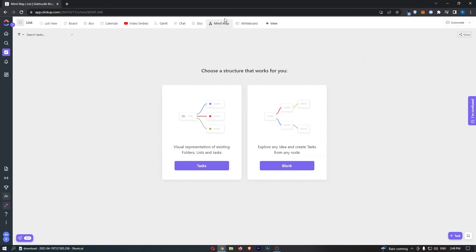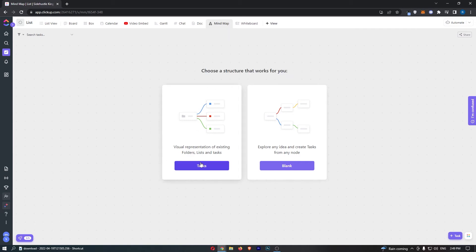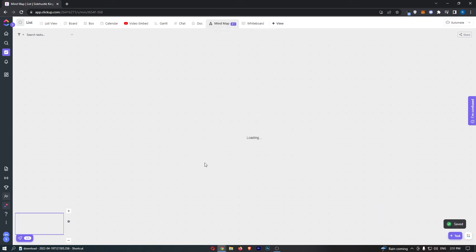You can see that we now create the mind map right here and it says choose a structure that works for you. We can either go with tasks or blank, so I'm just going to go right here into tasks.